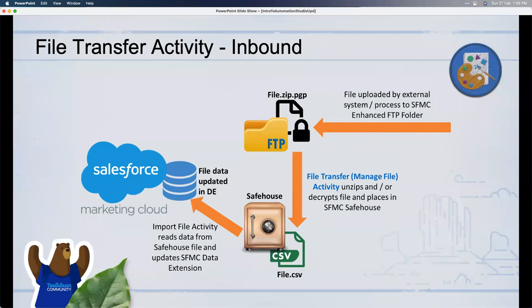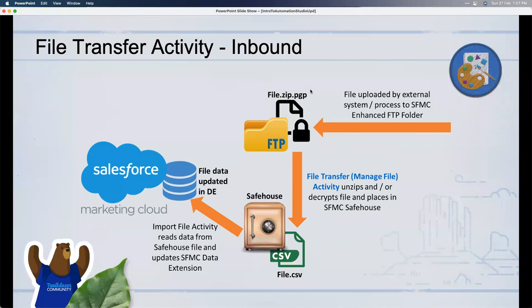Inbound File Transfer: the flow is inward — you fetch a file from your Enhanced FTP folder into Safe House. Let's say an external system places a file on your Enhanced FTP; you need to pull it into Marketing Cloud using File Transfer's 'Manage File' option. You specify only the source location; the target is always Safe House automatically — you cannot specify a different target.